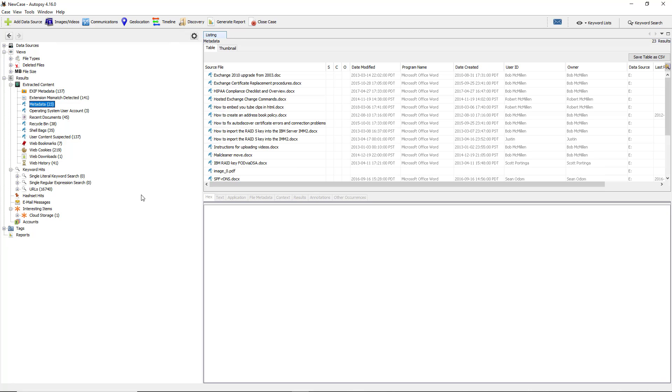What metadata does is it looks for any documents, and these documents could be PDFs, DocX that are Word, any type of document, and allows us to take a closer look at the hidden metadata that's in that document.